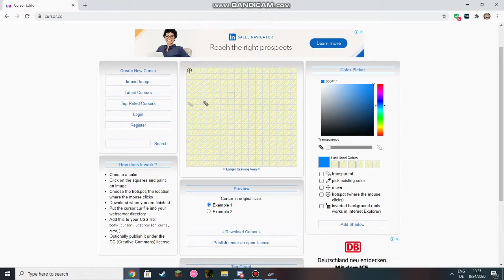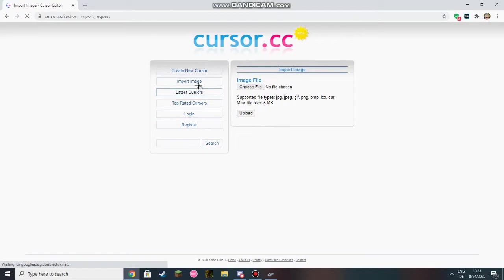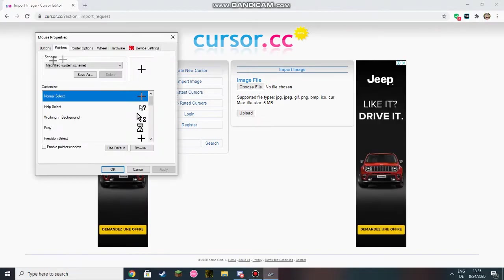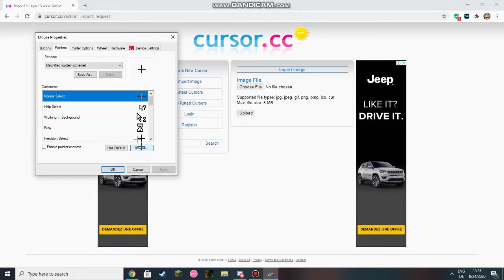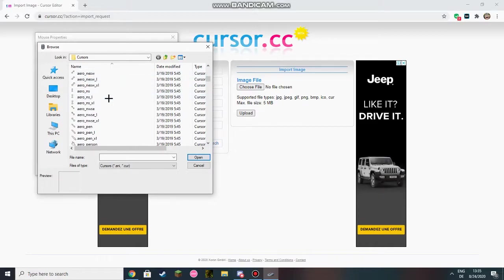Don't do anything there. You're going to click on import image and here you come up on this. You're going to get your mouse properties tab. You're going to click on browse again.